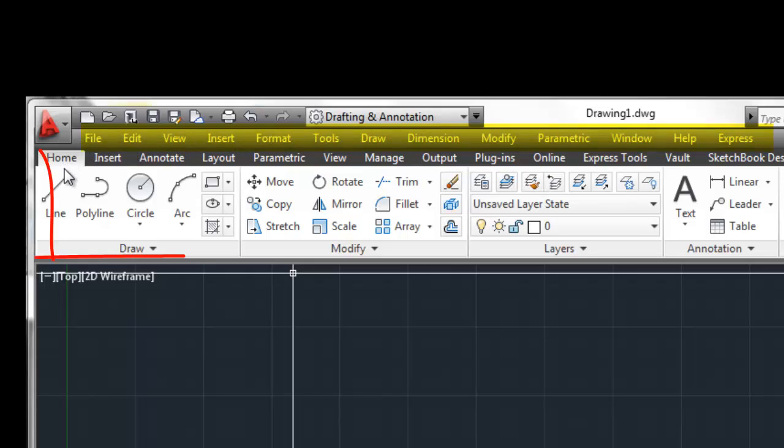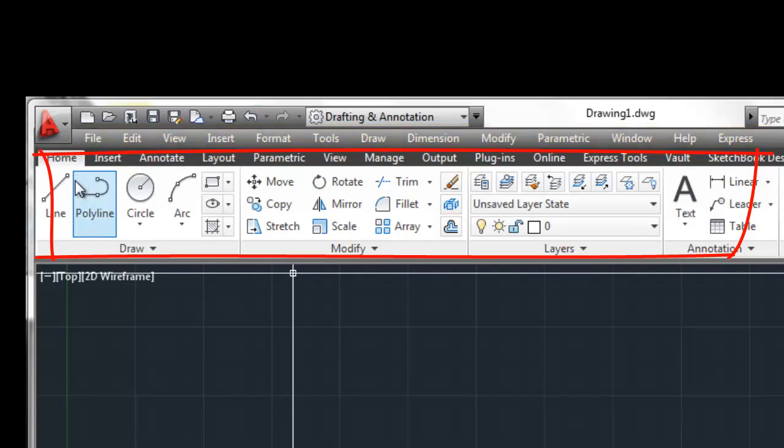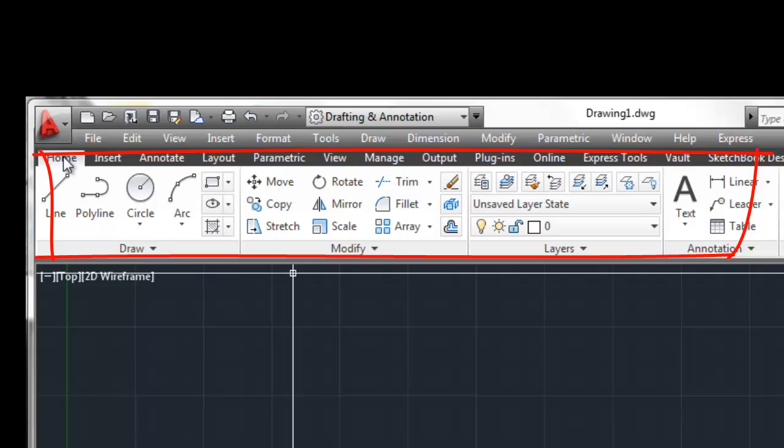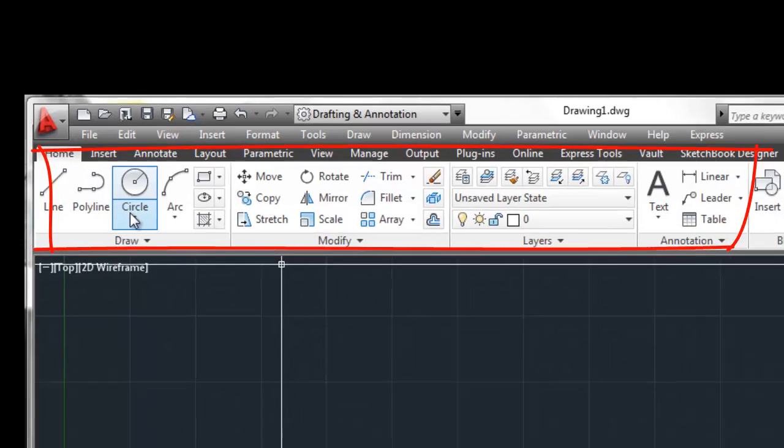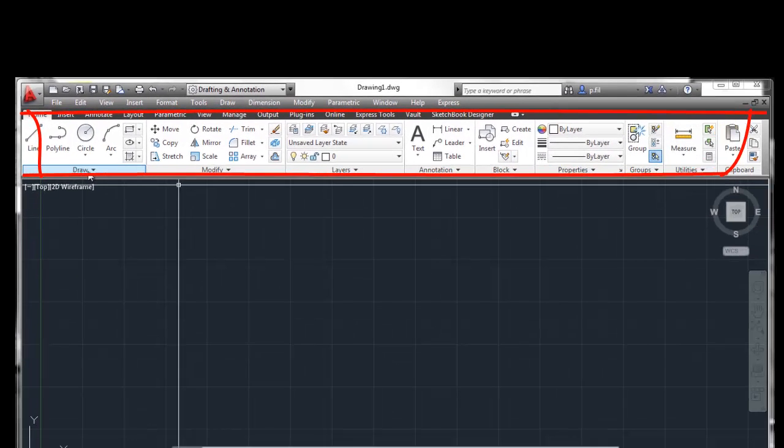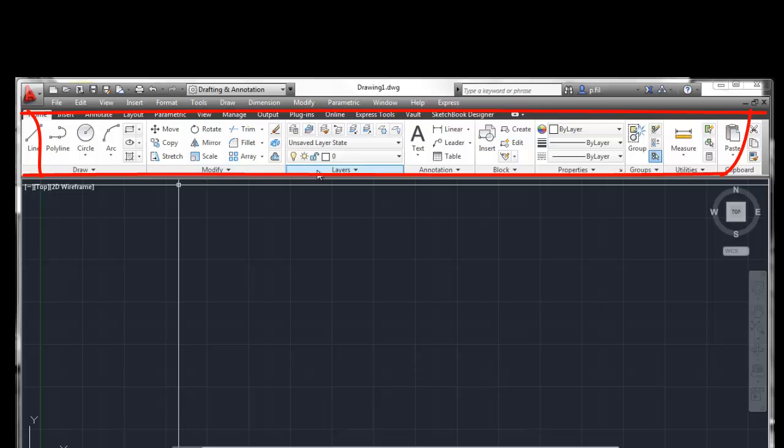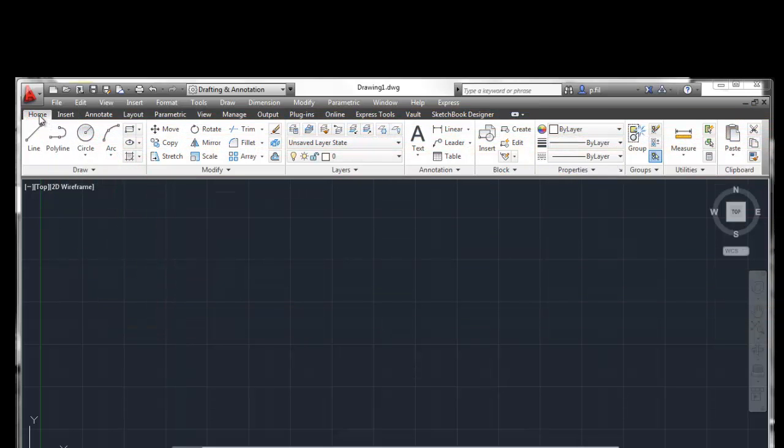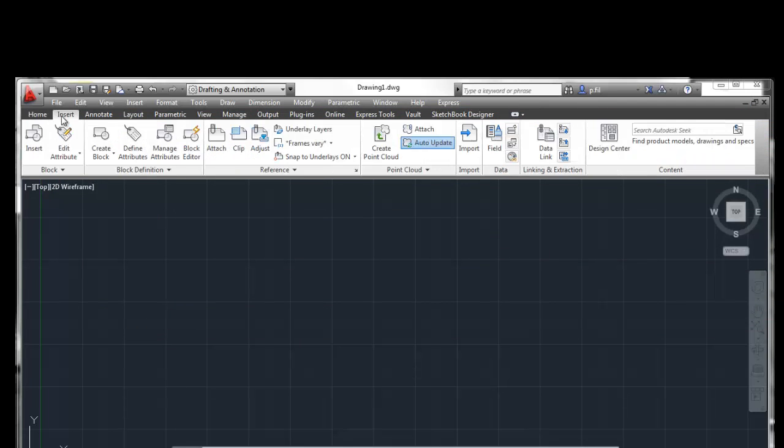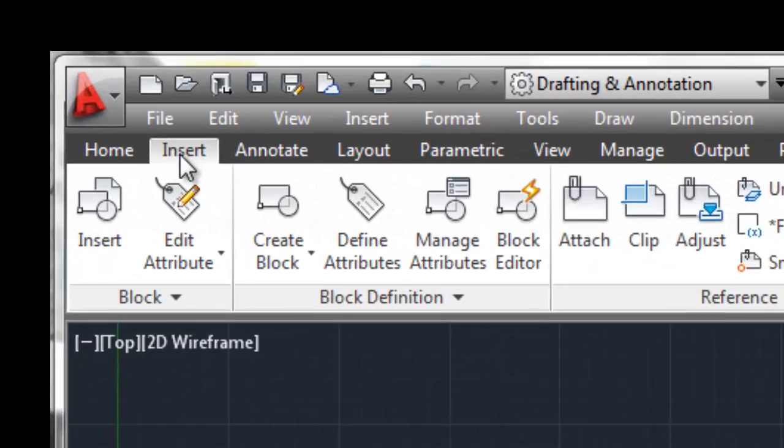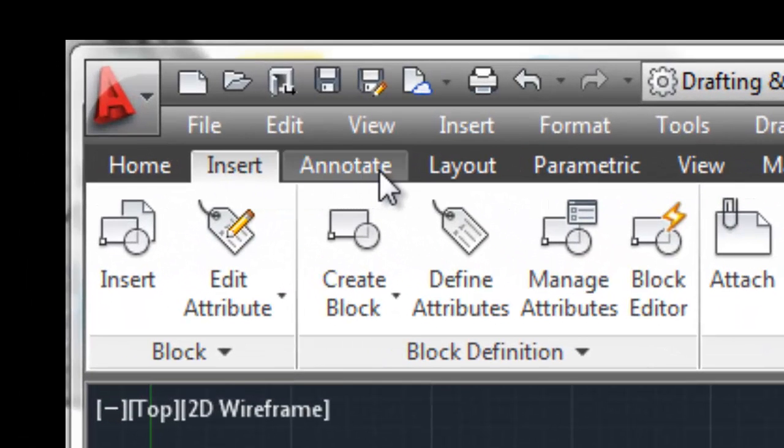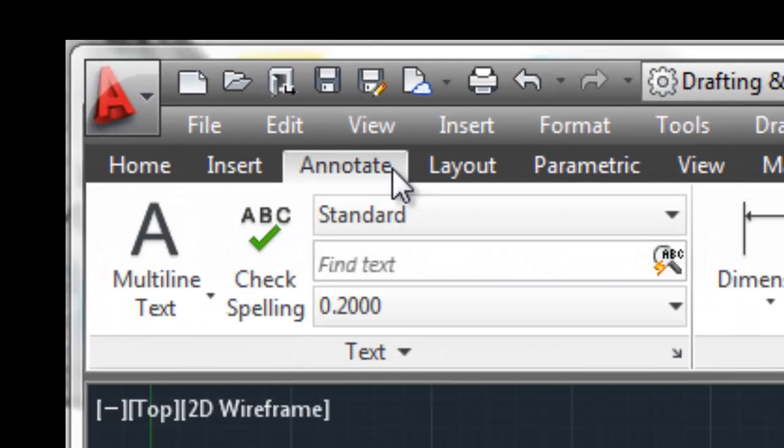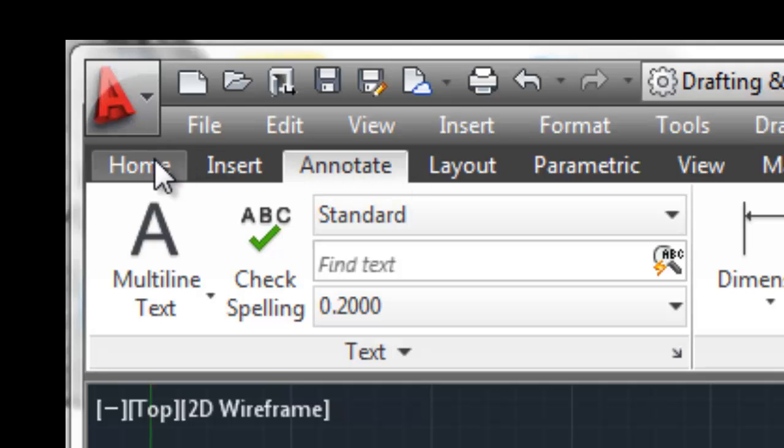Underneath that, we've got a set of tabs. This is the home tab, and each tab is a set of ribbons. So the home tab has the ribbon for Draw, for Modify, Layers, Annotation, Block, Properties, and a couple more. What we're going to be focusing on is the home tab, the insert tab, and the annotate tab. That's really what we're going to be looking for.